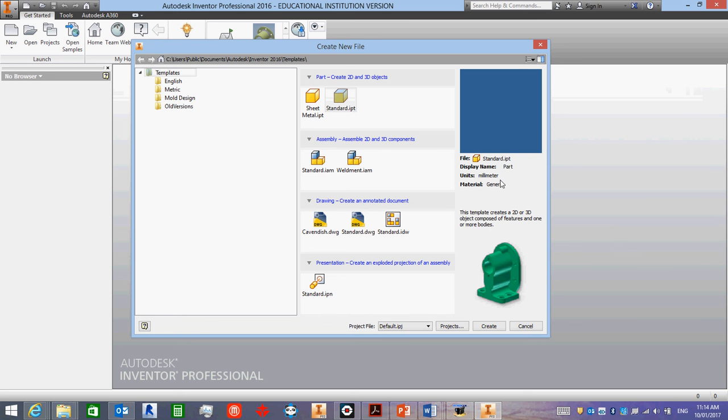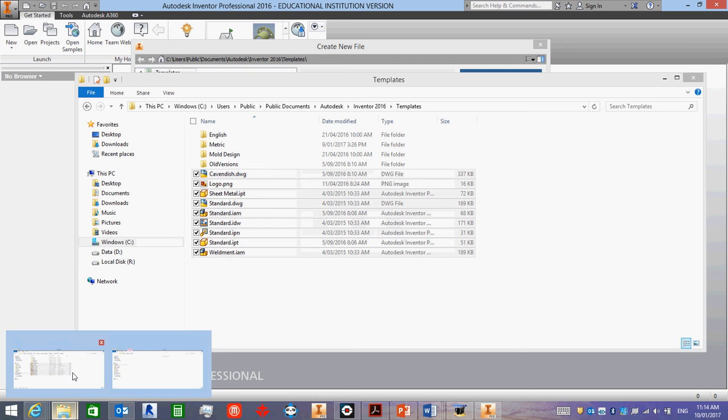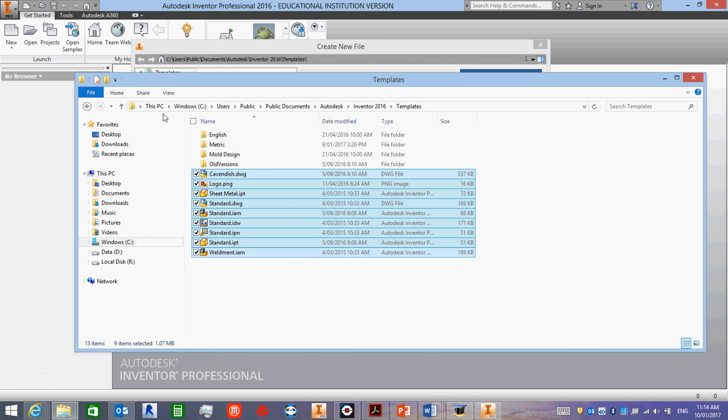So that is the first task. Open up Inventor, check to see if you have millimeters or inches here, then open up this folder, Users, Public, Public Documents, Autodesk, Inventor, Templates.